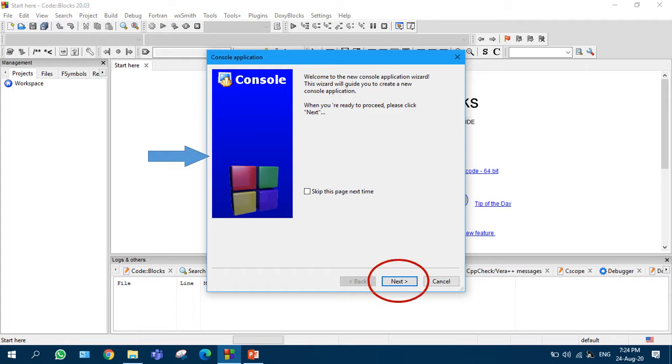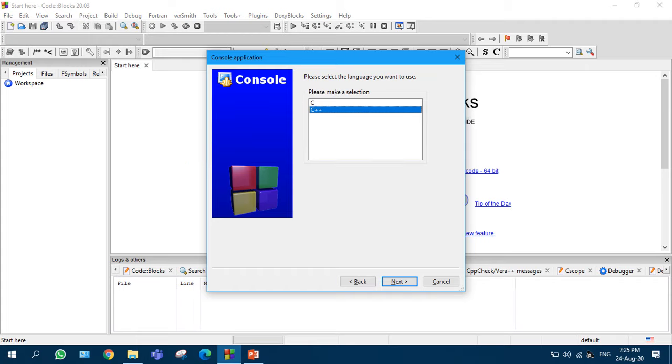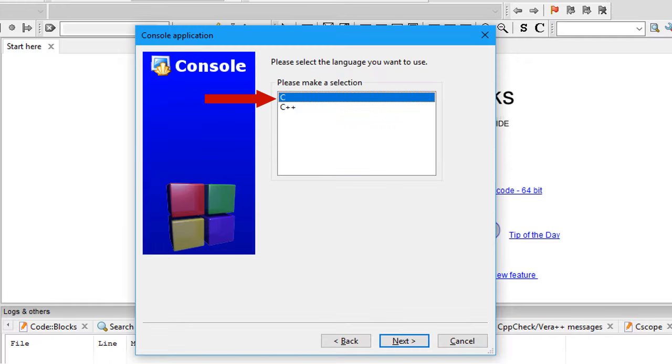After clicking on Next, you will see this. Here you will be having two options, C and C++. You have to choose C. After selecting C, you have to click on Next.